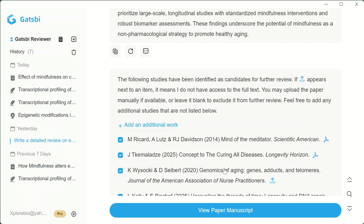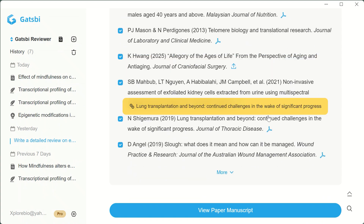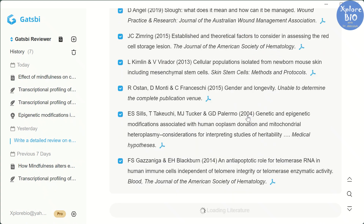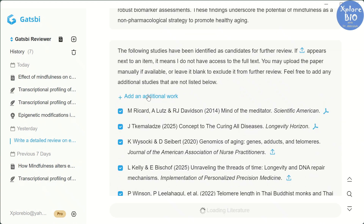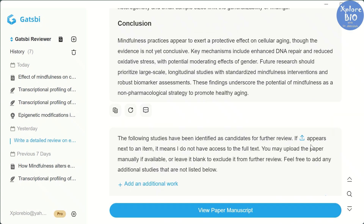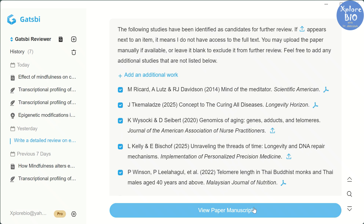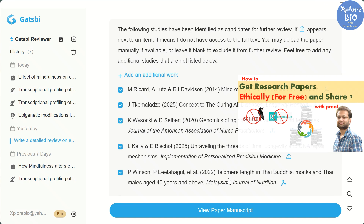So just by providing a topic, you can get a well-formatted literature review. For beginners, this is really helpful since many don't know how to search and structure reviews. But I don't recommend blindly submitting it — use it as a reference to speed up your writing. Results also depend on the full-text papers the tool has access to. If a paper is really important, try to get its full version and upload it. I have shared several legit ways to access paid articles for free in another video.